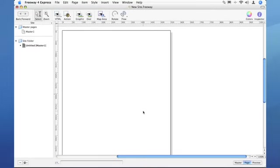Welcome to Freeway Moments. In this episode we will be looking at graphics. I'll be showing this in Freeway Express. Freeway Pro users will find that the interface is different in some places.